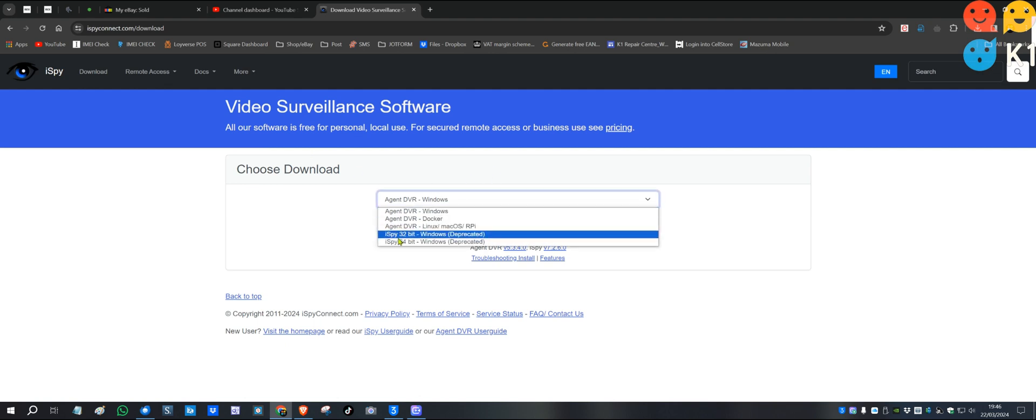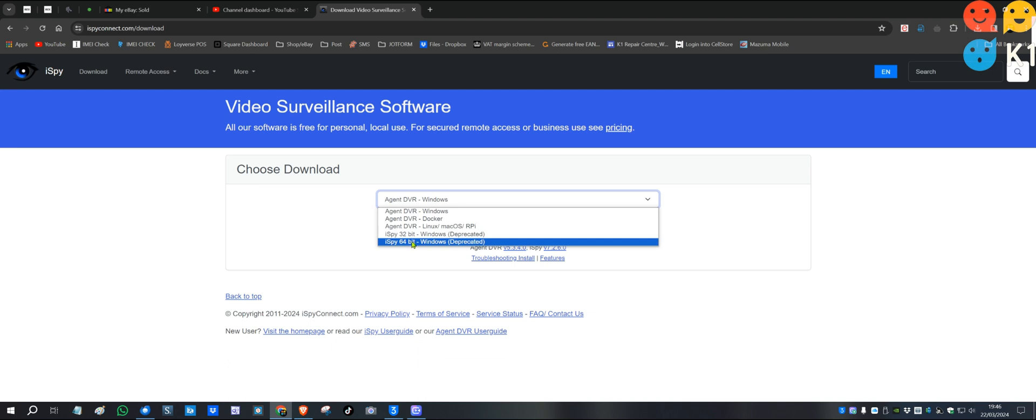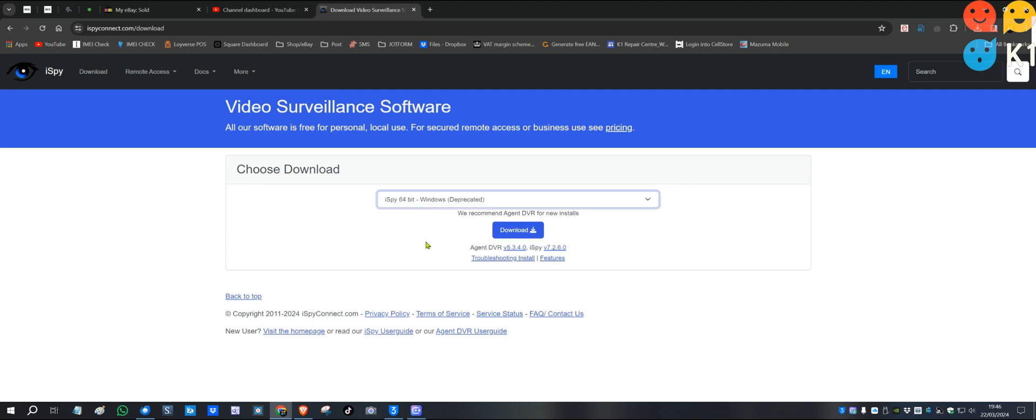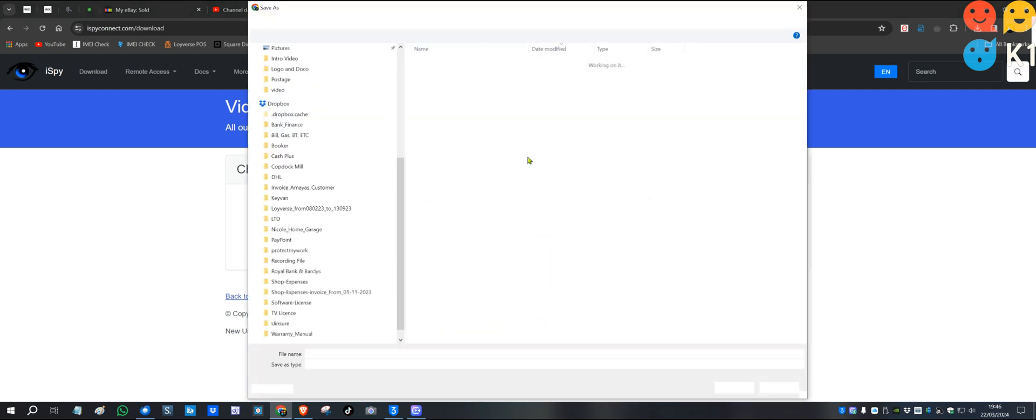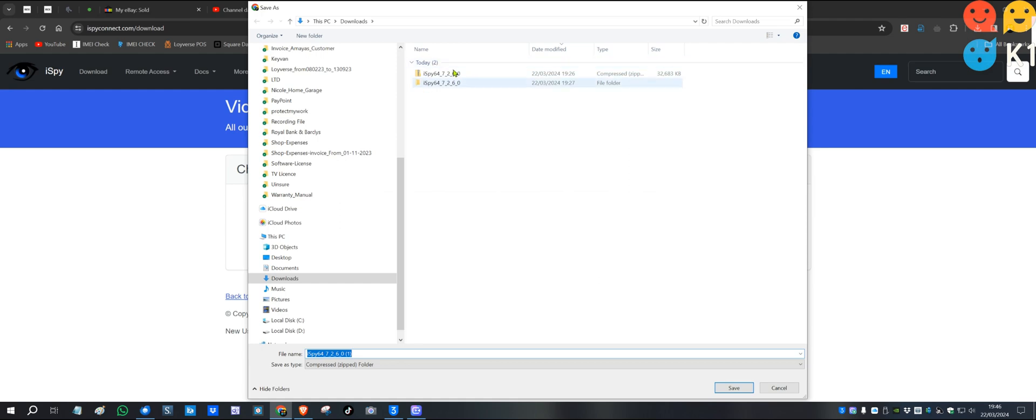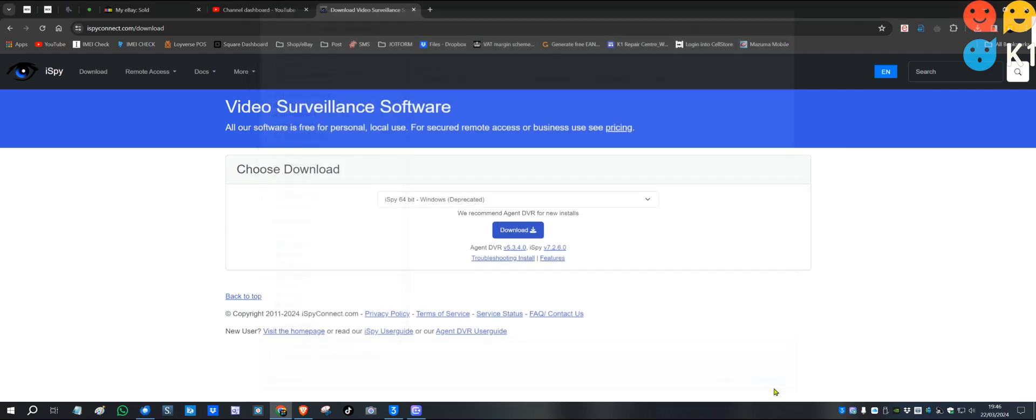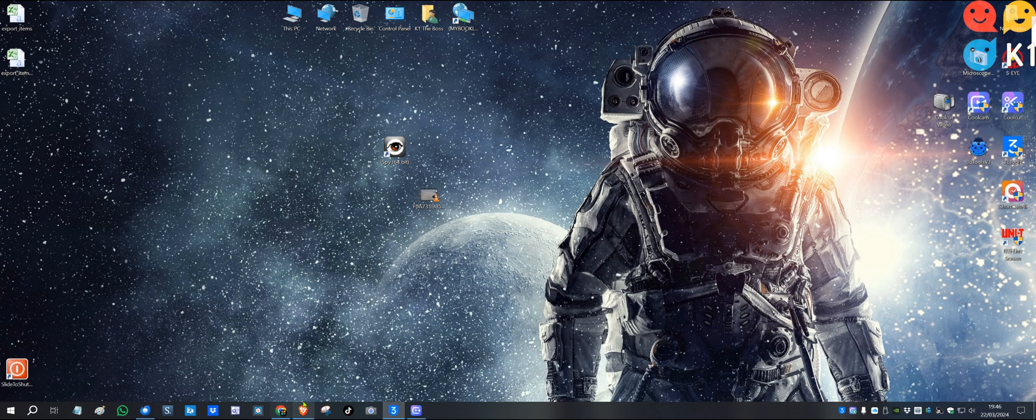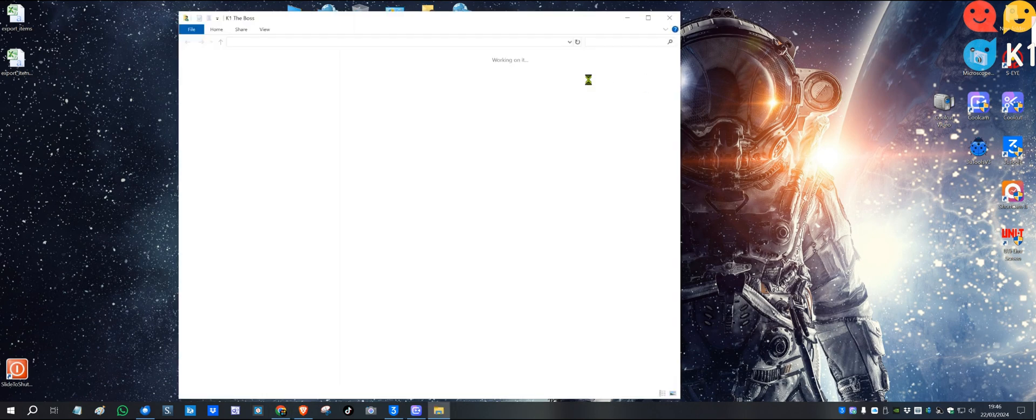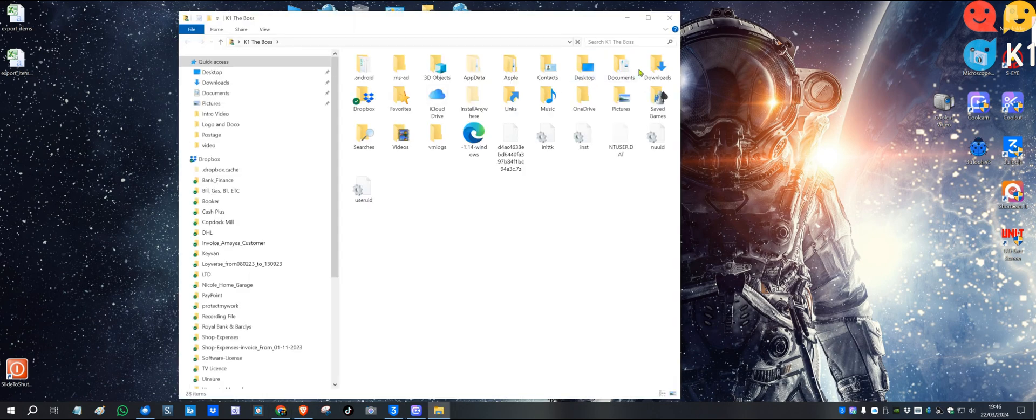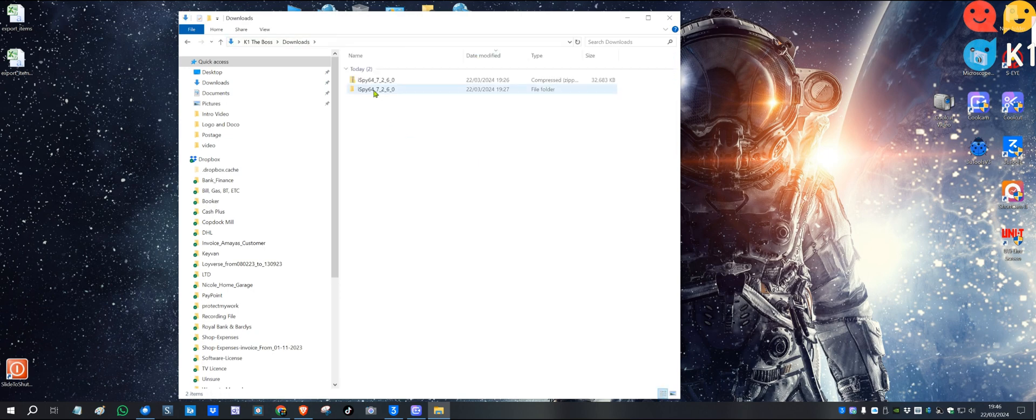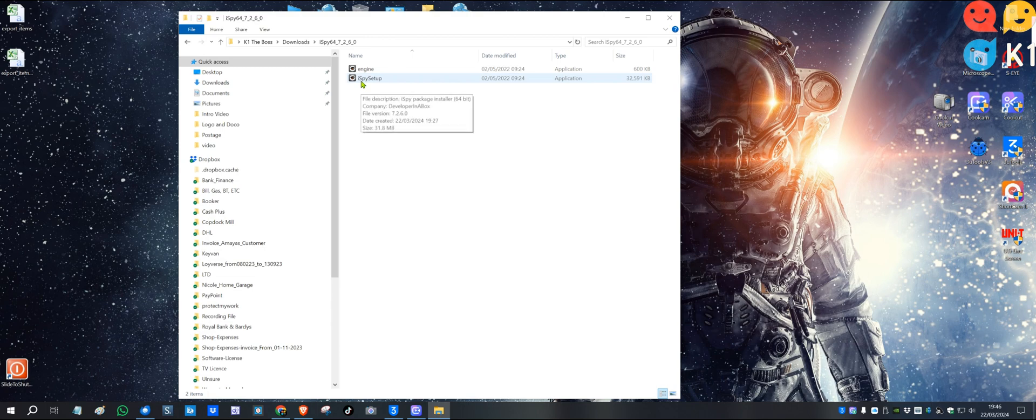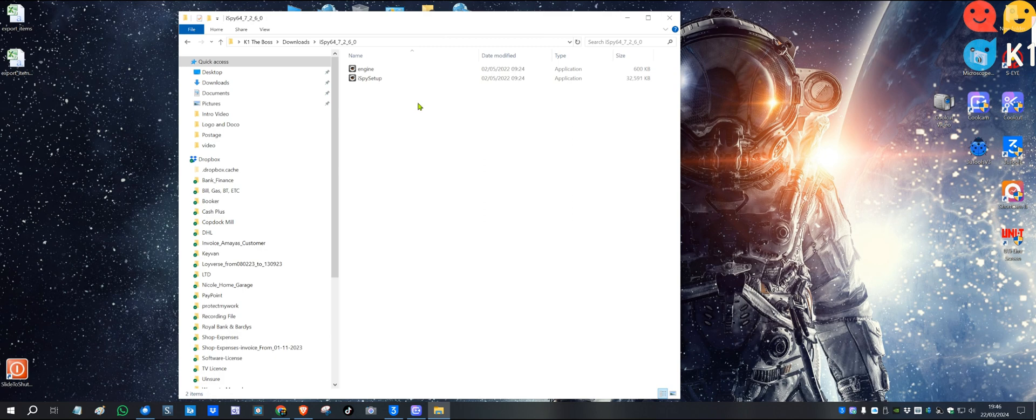You want to download the iSpy for Windows depending on your operating system—you've got 32-bit or 64-bit. Mine is 64, so I'm going to download that one. When you download it, go to the folder where it downloaded to. You want to click the iSpy setup. When you process the setup, it asks if you want to access your local network—press yes.